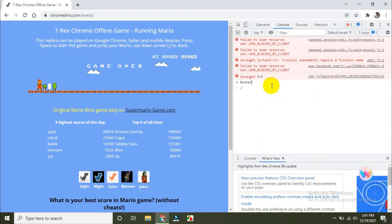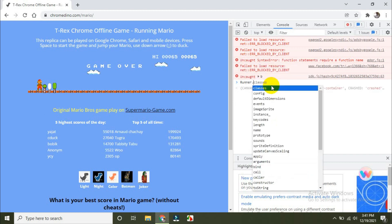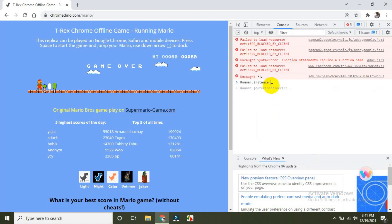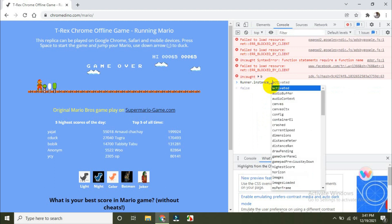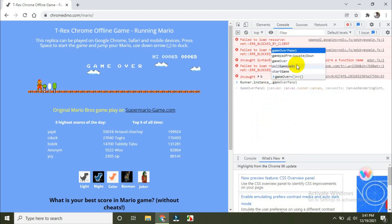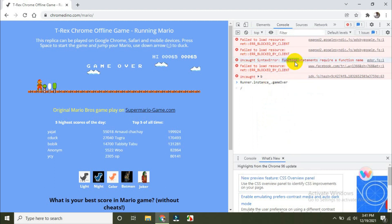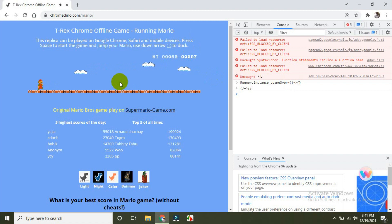I'm typing: Runner.Instance.GameOver — and making it equal to an empty function. That's it. I can play again right now.